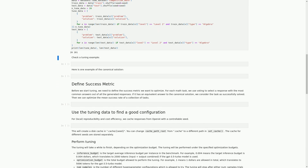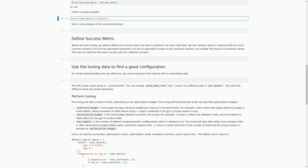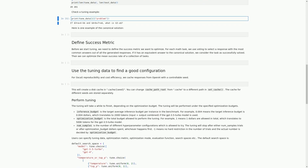In this cell, we have a markdown cell with the heading 'Check a tuning example.' In the next code cell, we are printing out the second example from the tune_data list. This example is a math problem that involves solving for the value of 3a. We can see that the problem involves two equations with two variables, a and b. We will use this example to check the tuning of our model in the next cell.